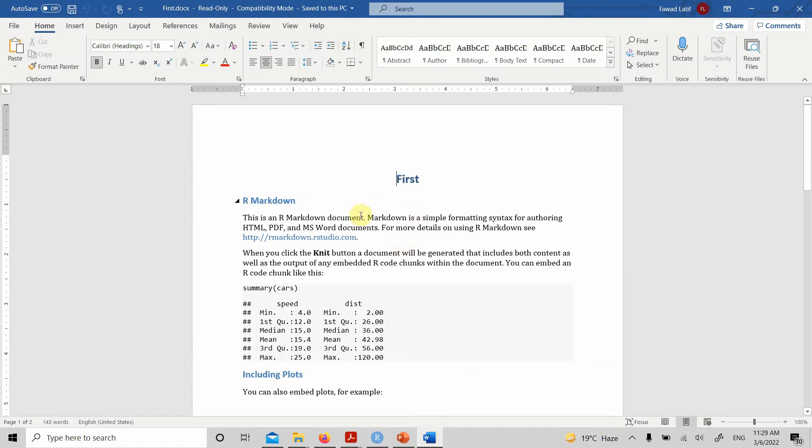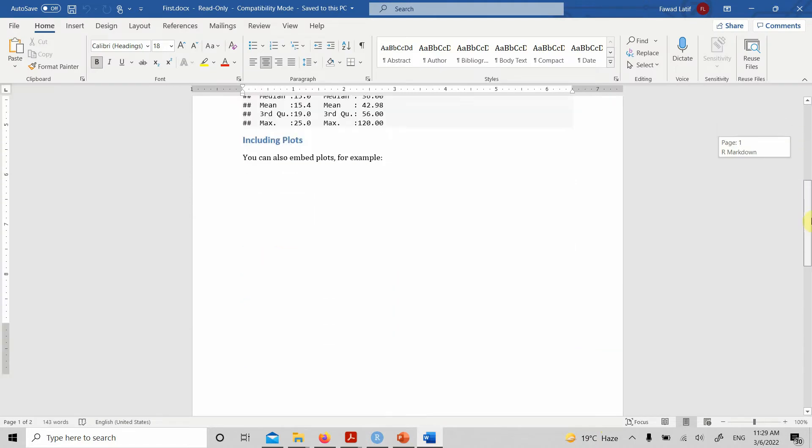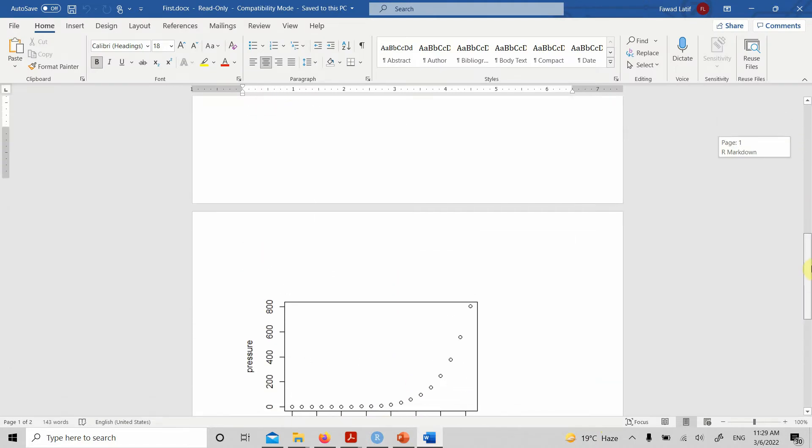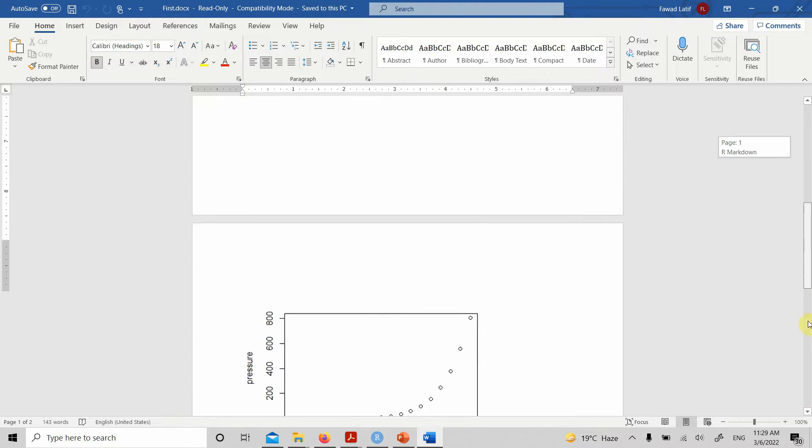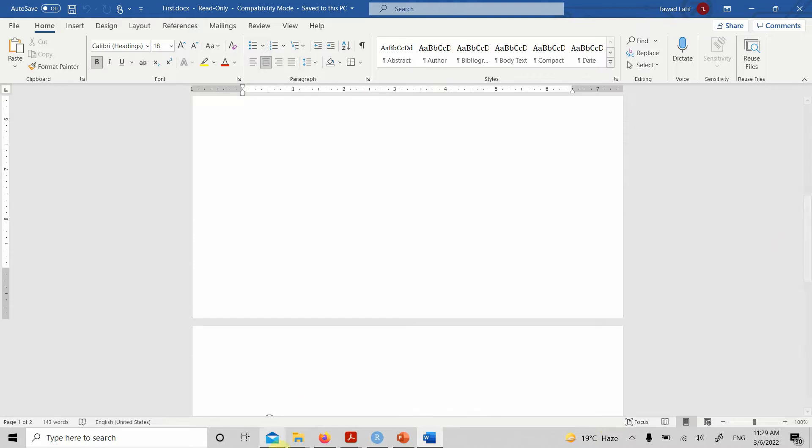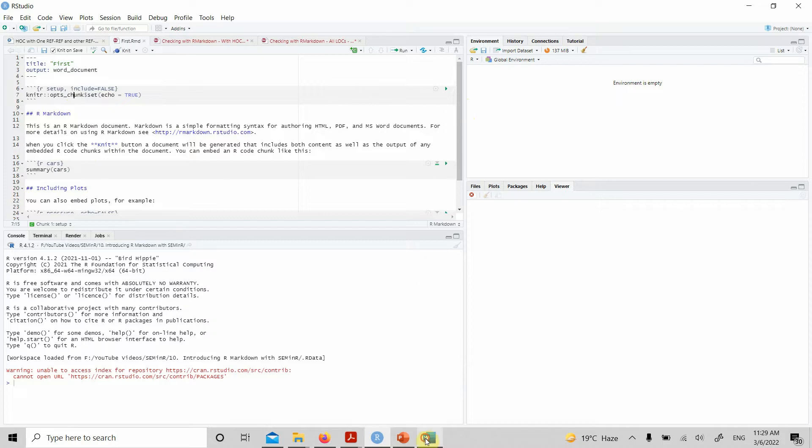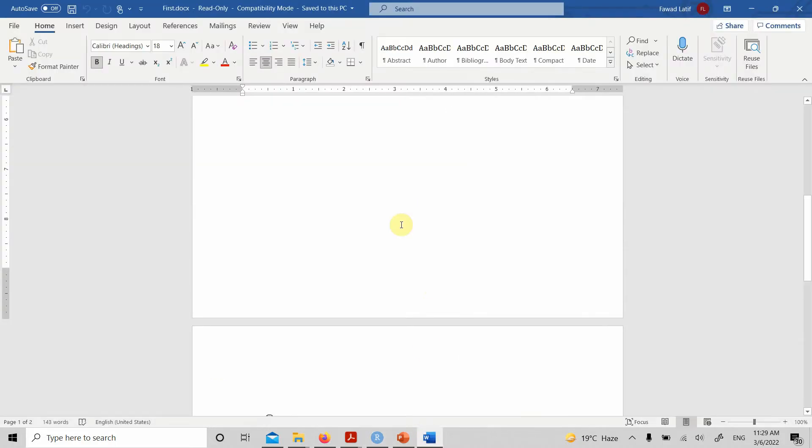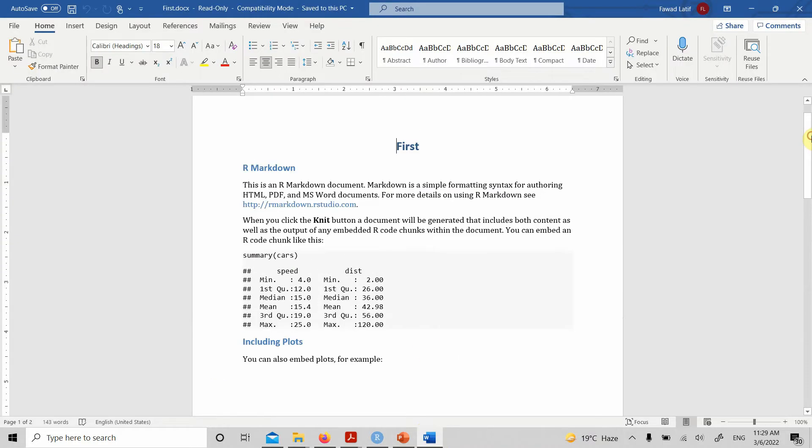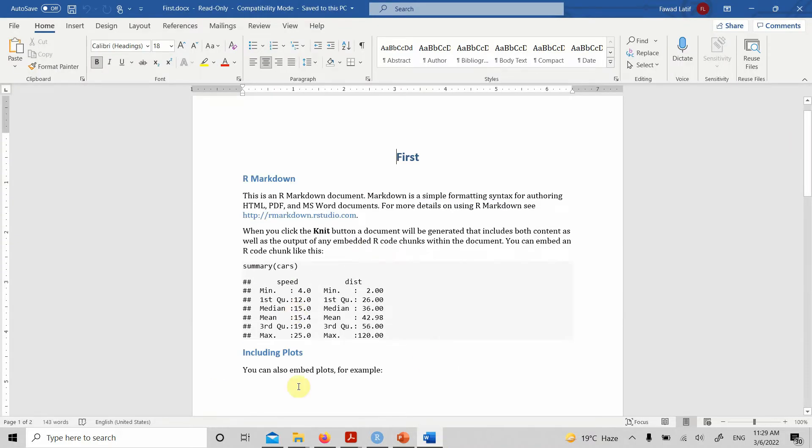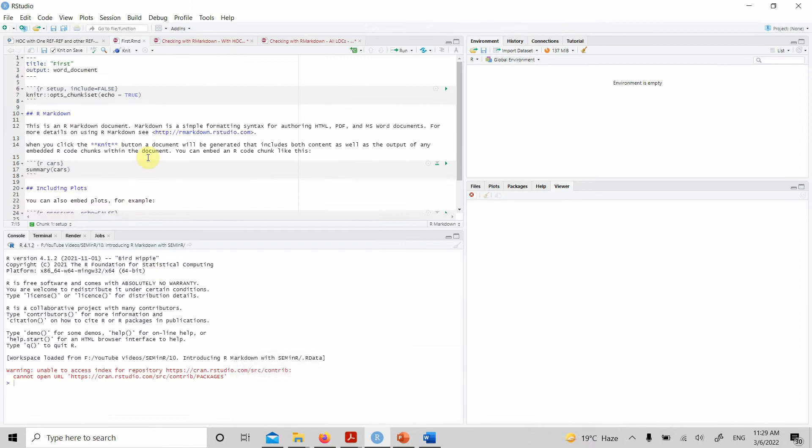Now look at this. This is your output file, your first output file in Word document. Everything that you wrote in here as part of your Markdown document is exported in this Word format. Now, how do you do this for a SEM in R code? Let's have a look at that.